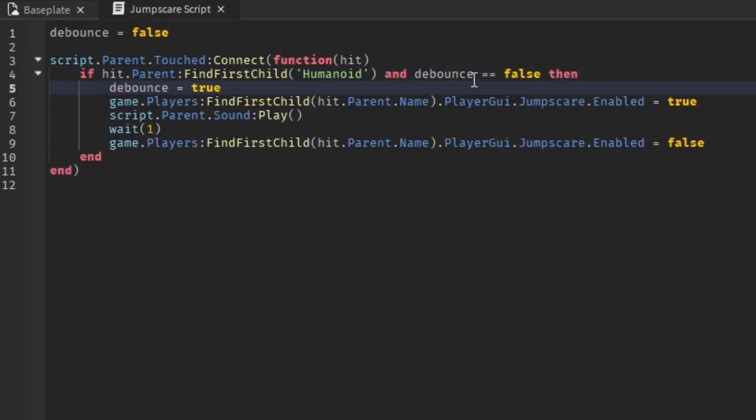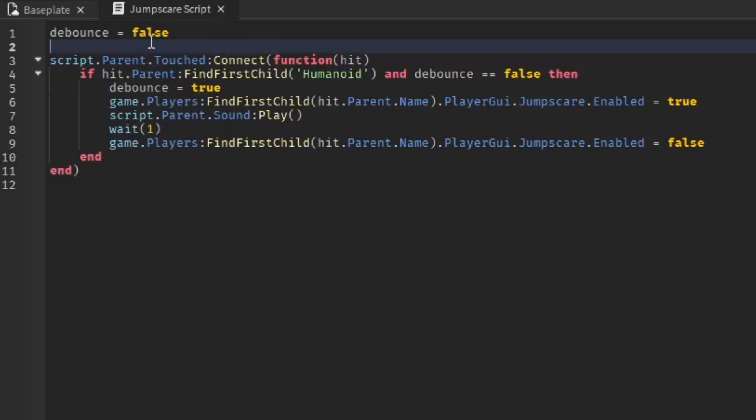Once everybody has the script, it'll work. As you can see here, how it works is they're going to step on it, it's going to play a scary sound, and the jump scare will show up on the screen for like a second. It's pretty scary, right? Then after that happens it'll stop the jump scare and you can't activate it again, so it only happens once.